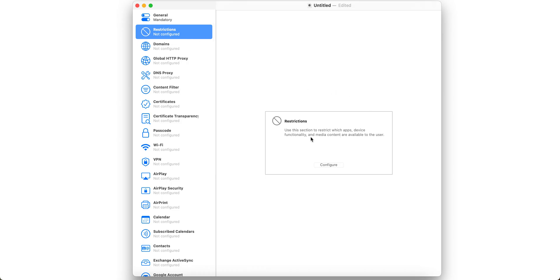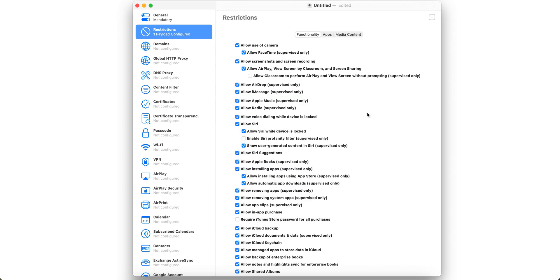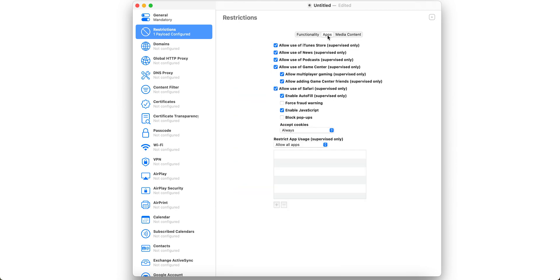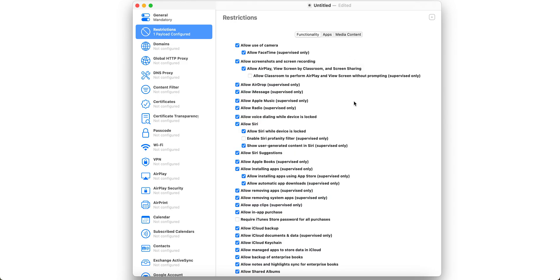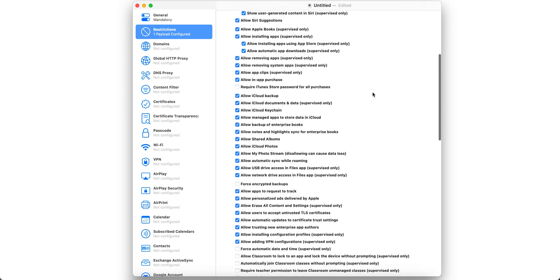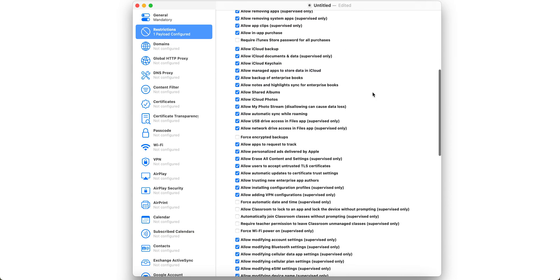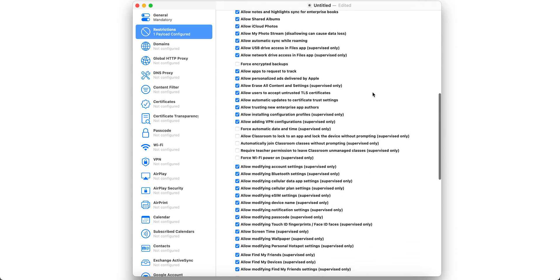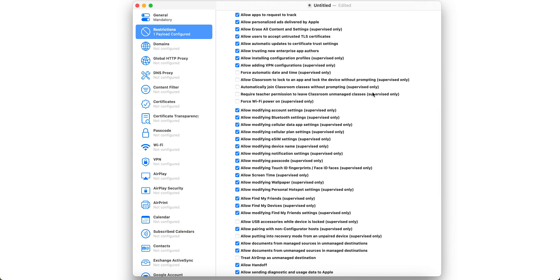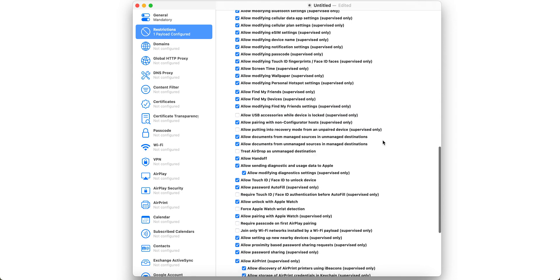Let's talk about restrictions. You can use this to decide which app or device functionality or media content is available. Click on Configure. You see here there are three: Functionality, Apps, and Media and Content. You can see in the brackets everything is mentioned for supervised only. If you go to Functionality, there are many options - what you want to allow or block. If you want to block, just uncheck it. If you want to allow, check mark this.